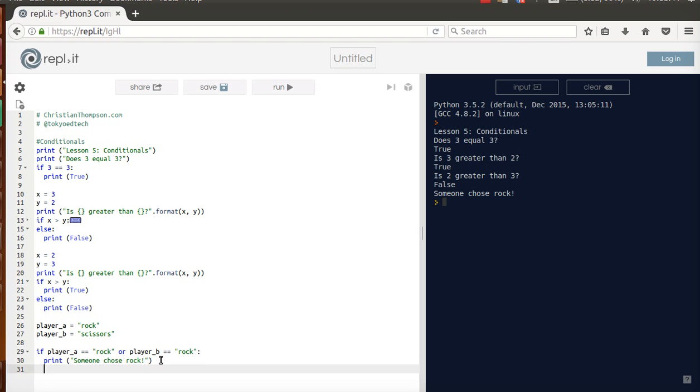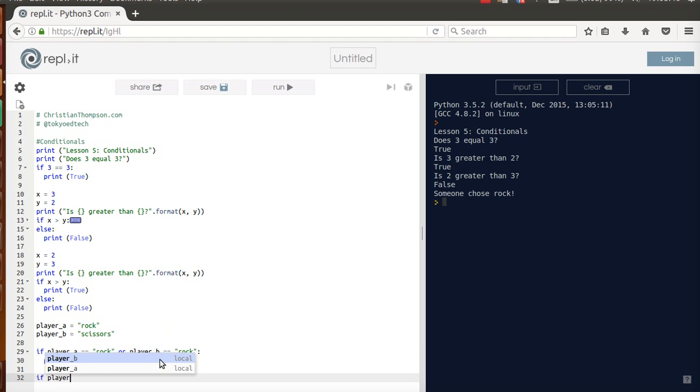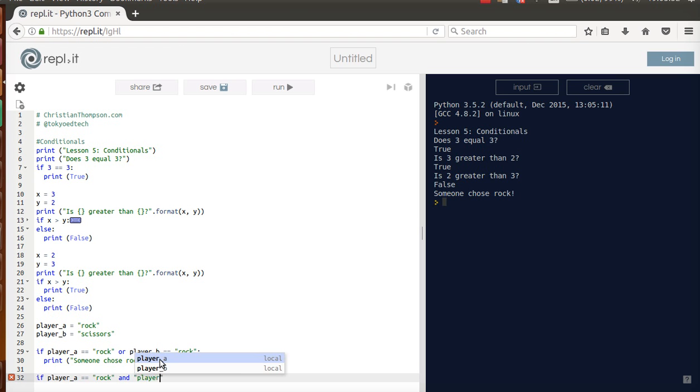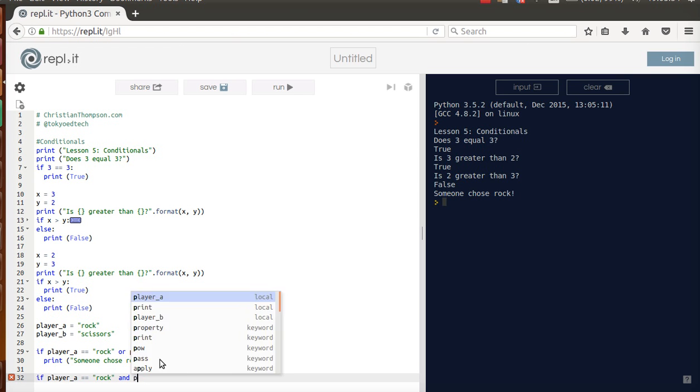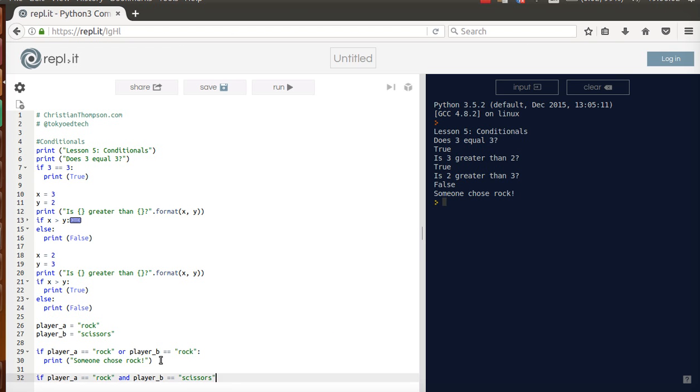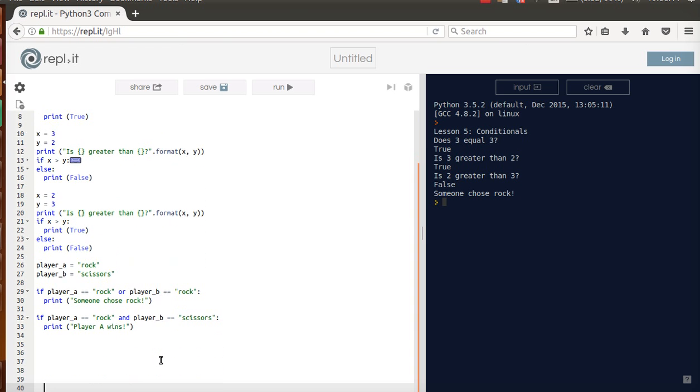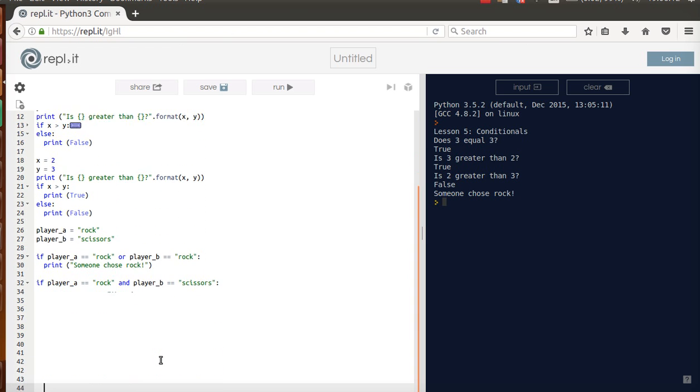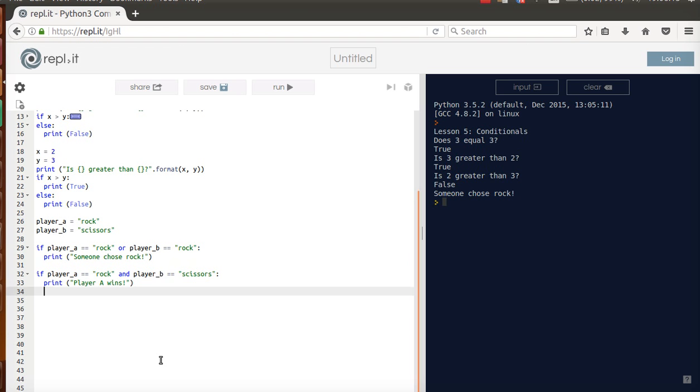Now what we can do here, which that wasn't really the most important thing for us to check, so I can say if player A equals rock and player B equals scissors. I don't want that in quotes because it's a variable. So player B equals scissors. I forgot my colon. I can print player A wins. Let's scroll down here a little bit. Let's test it. OK, player A wins.